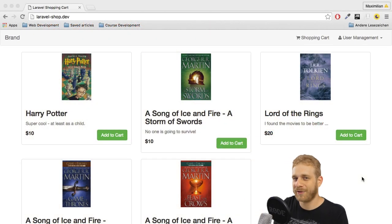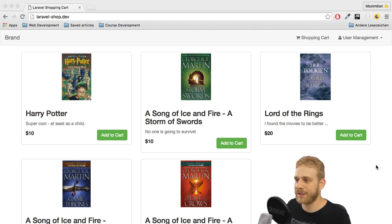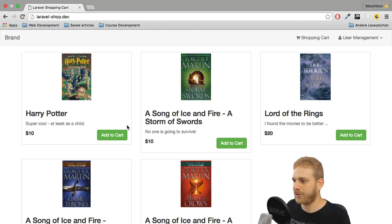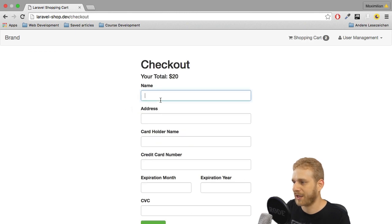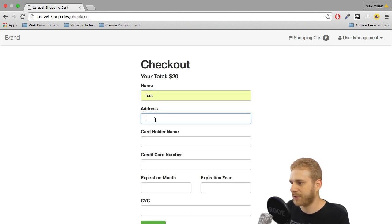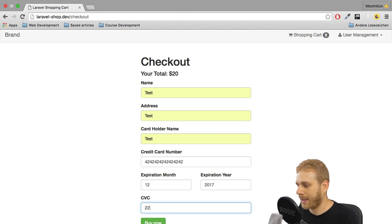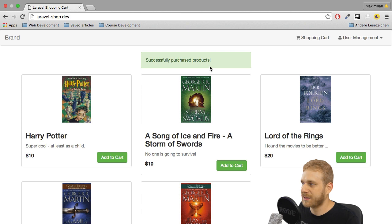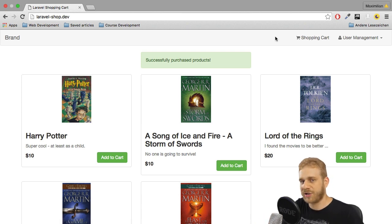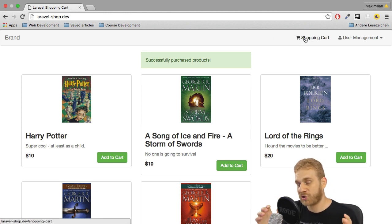Welcome back everyone. We're nearing the end of this series and our shopping cart application looks really good already. We get our products, can add multiple products to the cart, go to our shopping cart, check out, enter test data and a credit card number, and buy. All we're doing technically is making a charge with Stripe and then clearing the shopping cart.